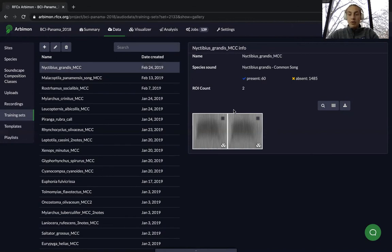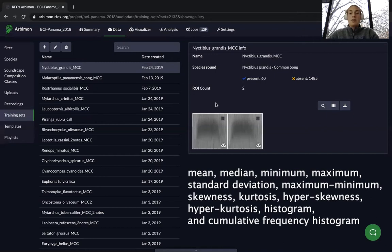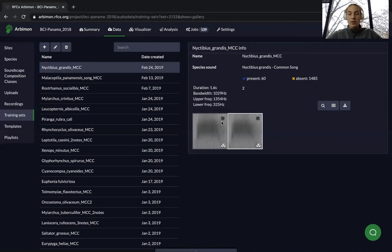The random forest model uses the training set you just created, using information like the bandwidth, upper frequency, and lower frequency to traverse each of your recordings and see if this region of interest matches up anywhere. The software decides whether there's a match by comparing the mid, median, minimum, maximum, standard deviation, maximum minus minimum, skewness, kurtosis, hyperskewness, hyperkurtosis, histogram, and cumulative frequency histogram. These are used in conjunction with your validations for the program to decide whether or not there's a match.